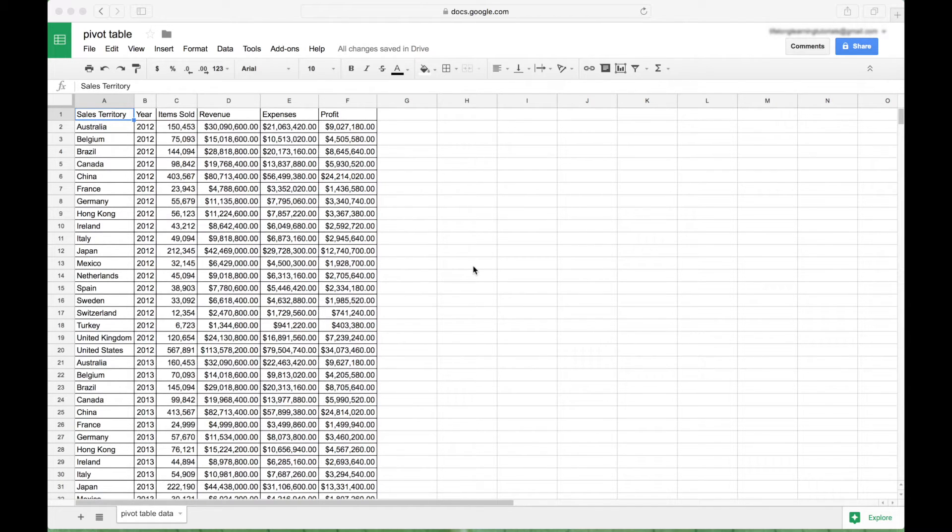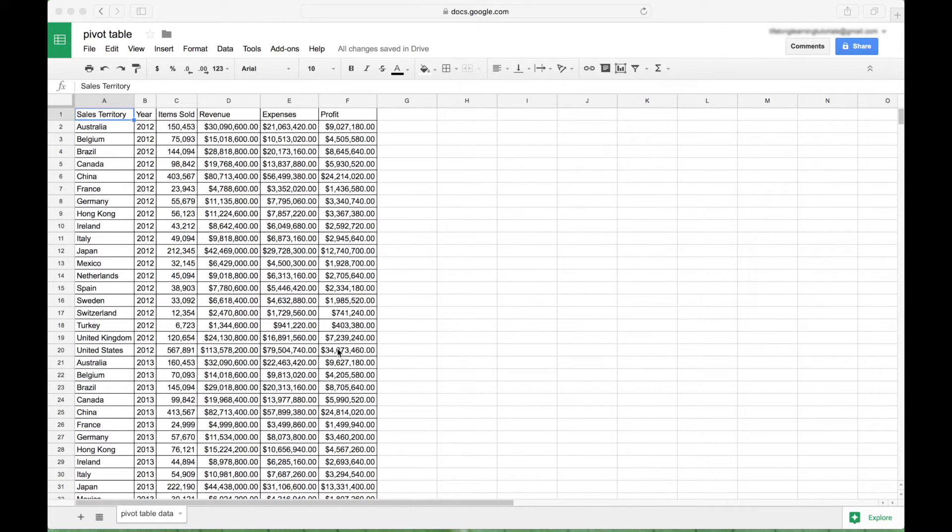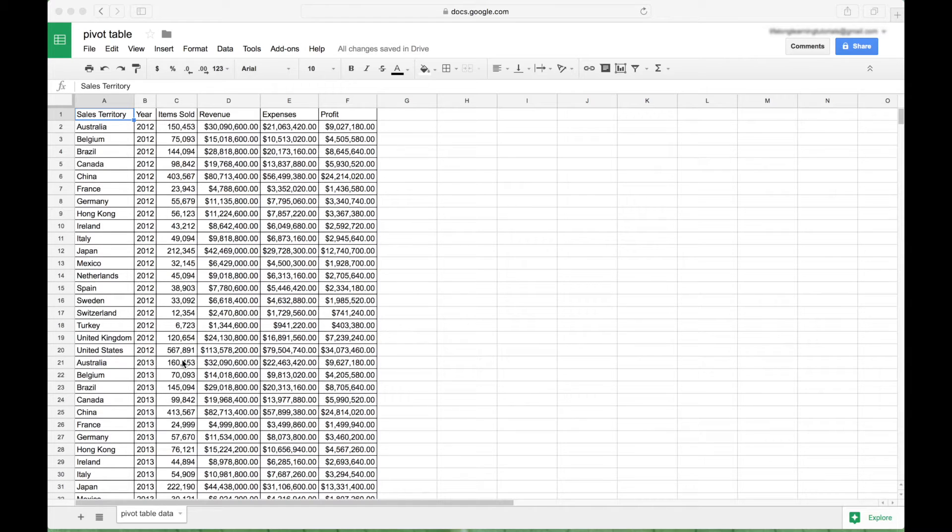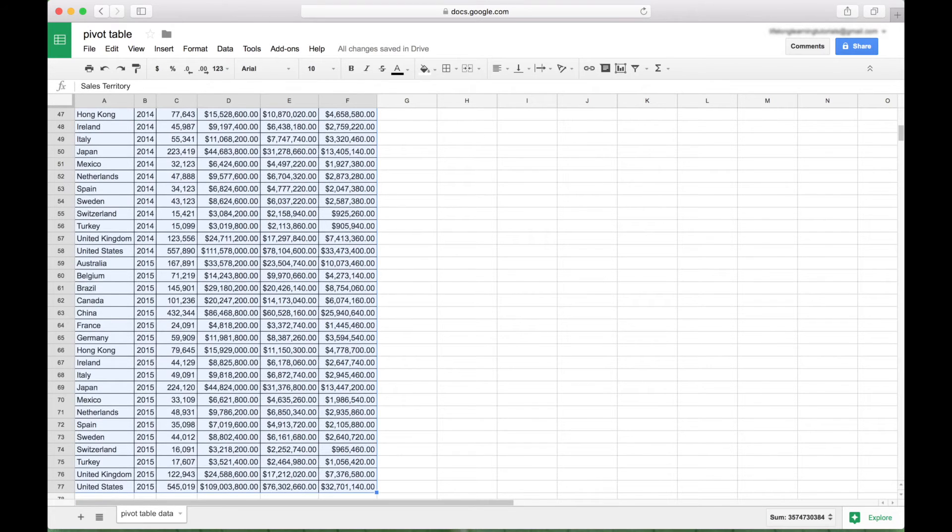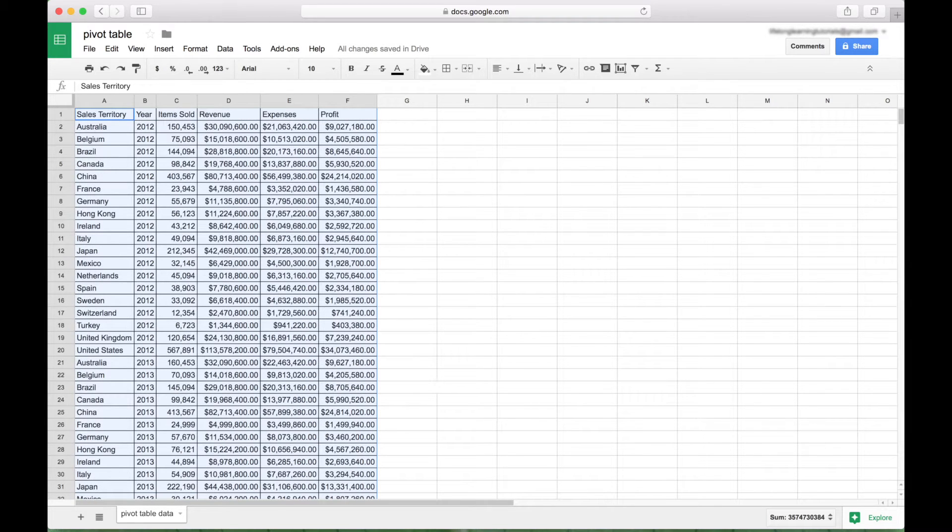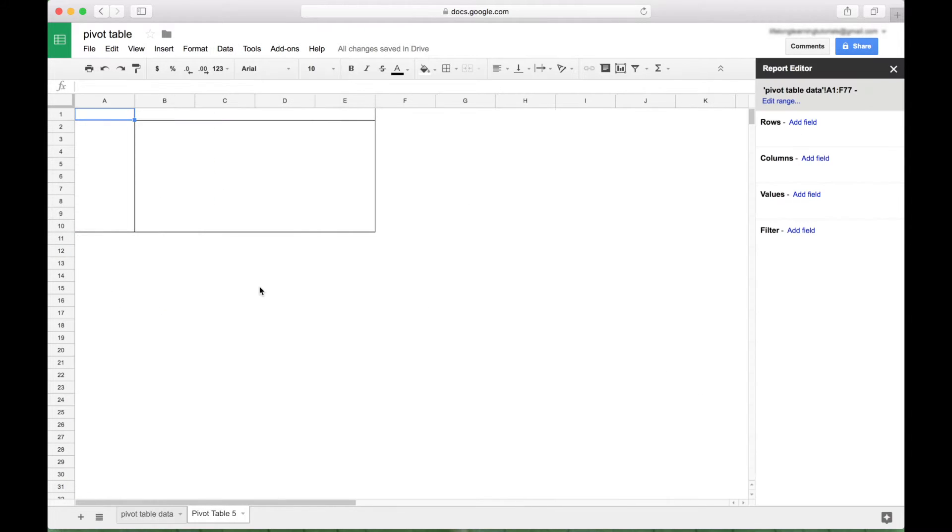Okay, so let's go ahead and do a quick review. Here we have our data. It's completely made up data. We have in column A our sales territory, and we have our years, our items sold, revenue, expenses, and profit. So to create a Pivot Table from this data, make sure you don't have any blank rows or blank columns or spaces or anything like that. So all you have to do is select a cell of your data, or you can select all your data like this, but you don't have to. Go up to Data, go down to Pivot Table, and click.